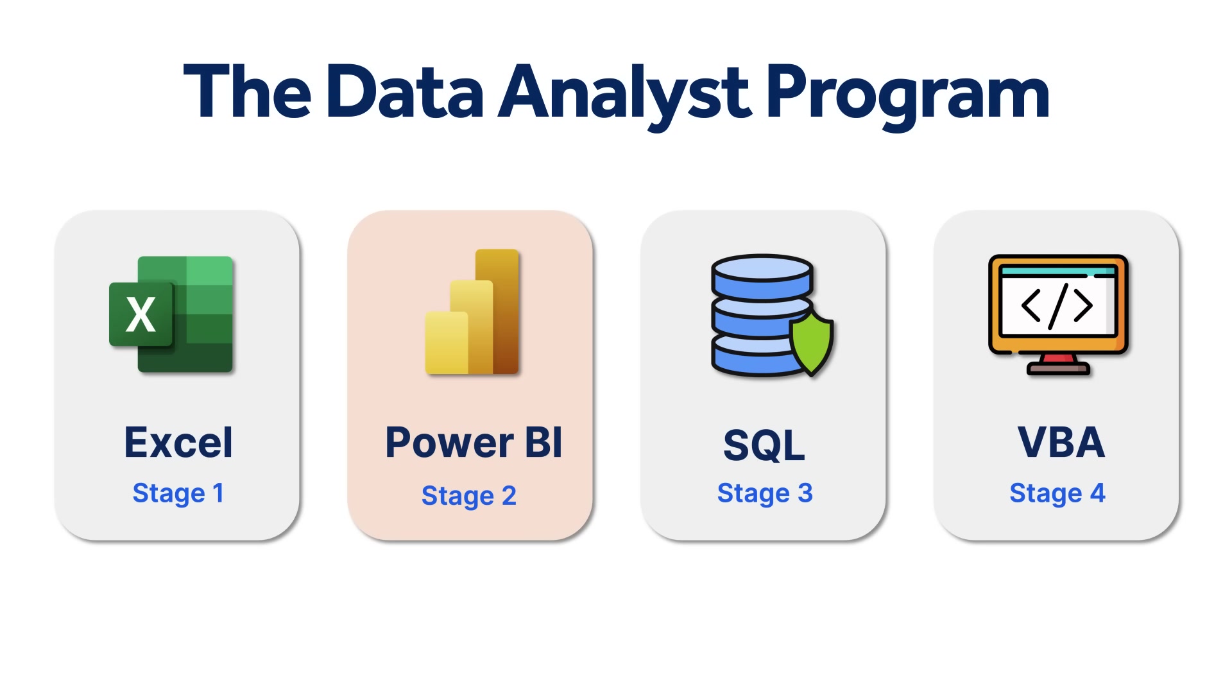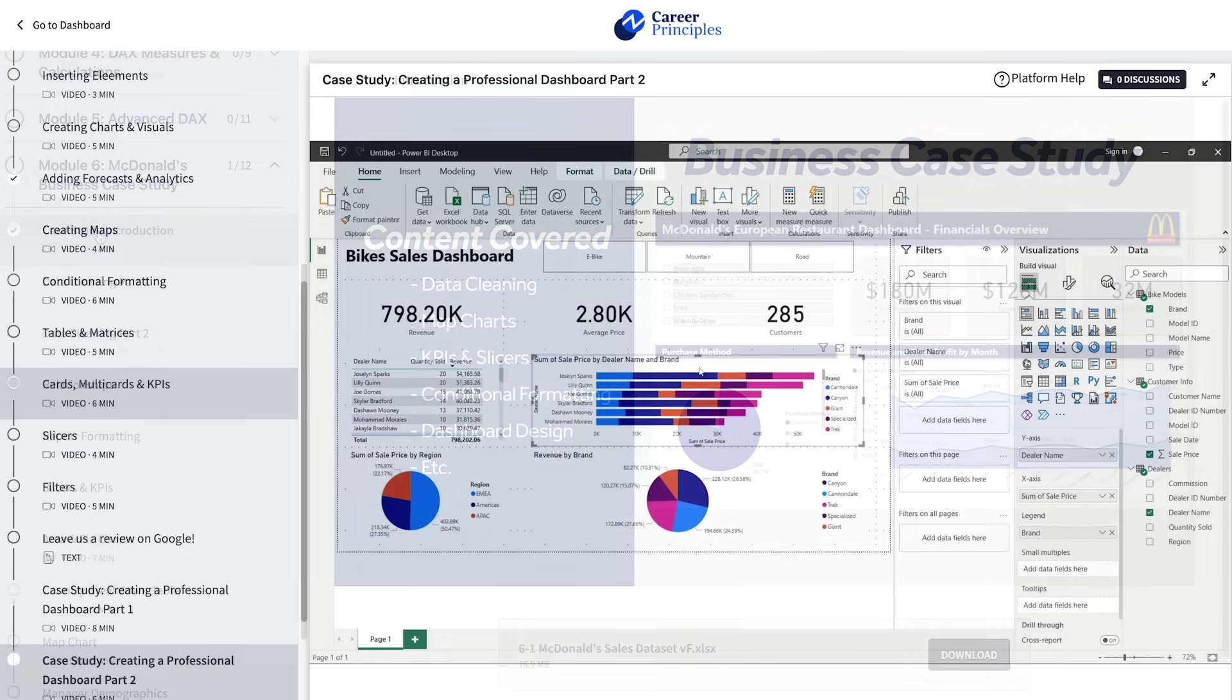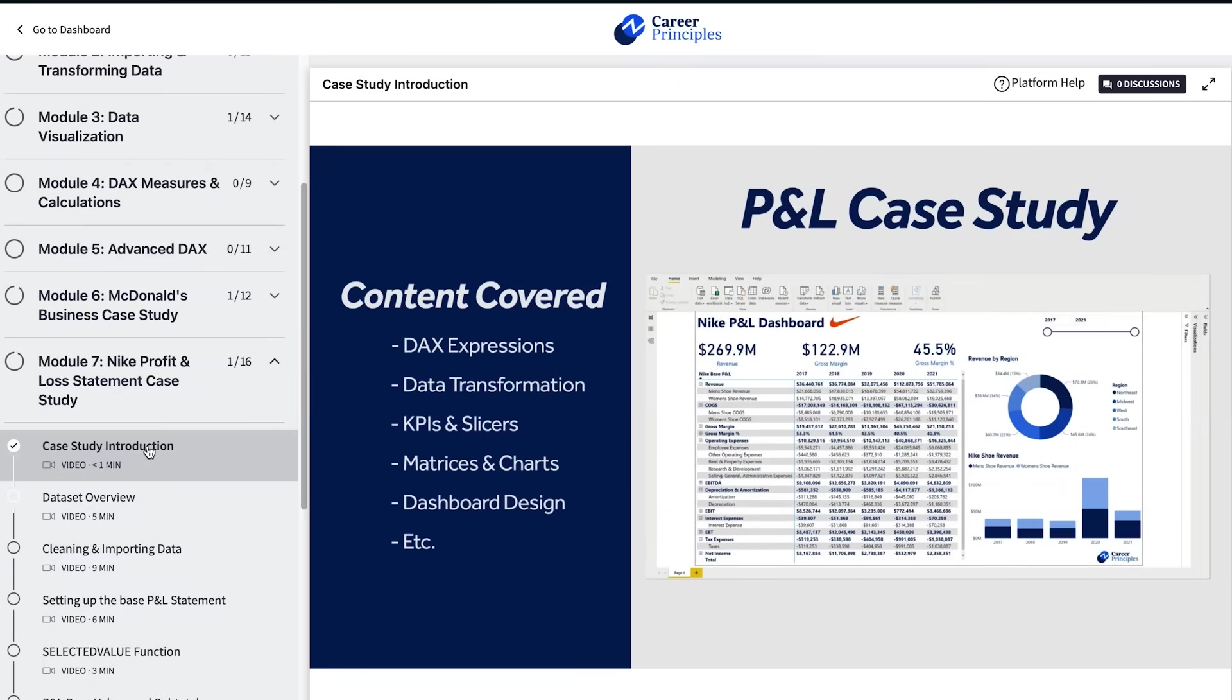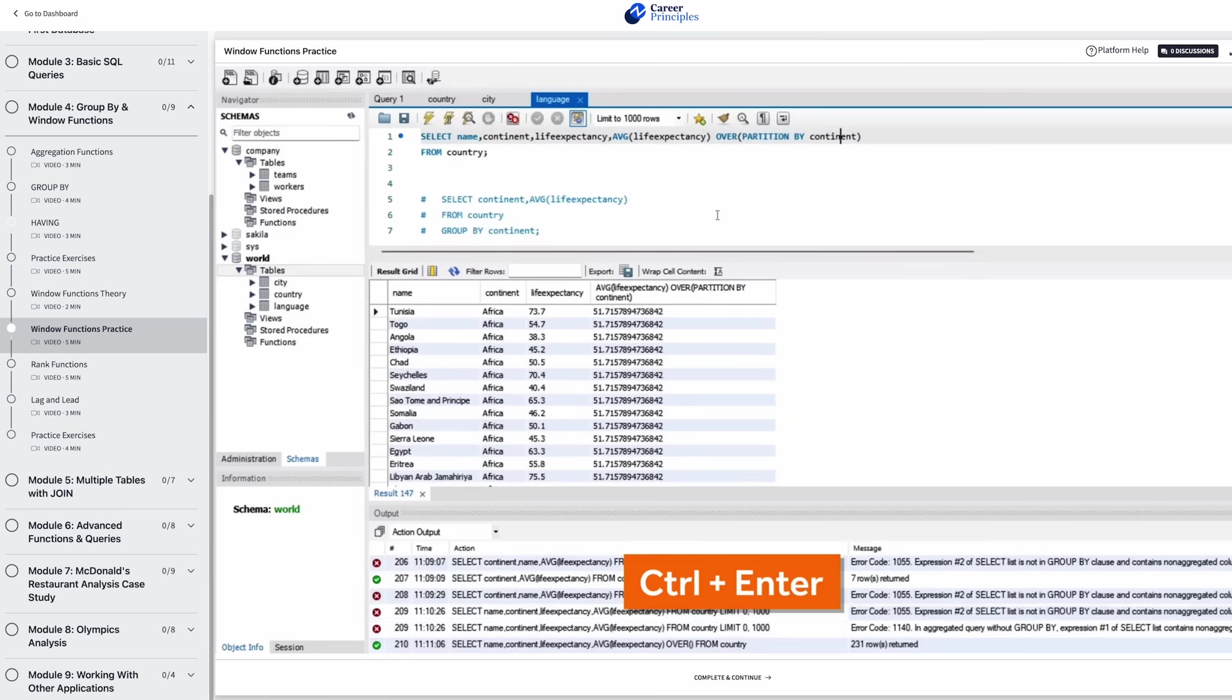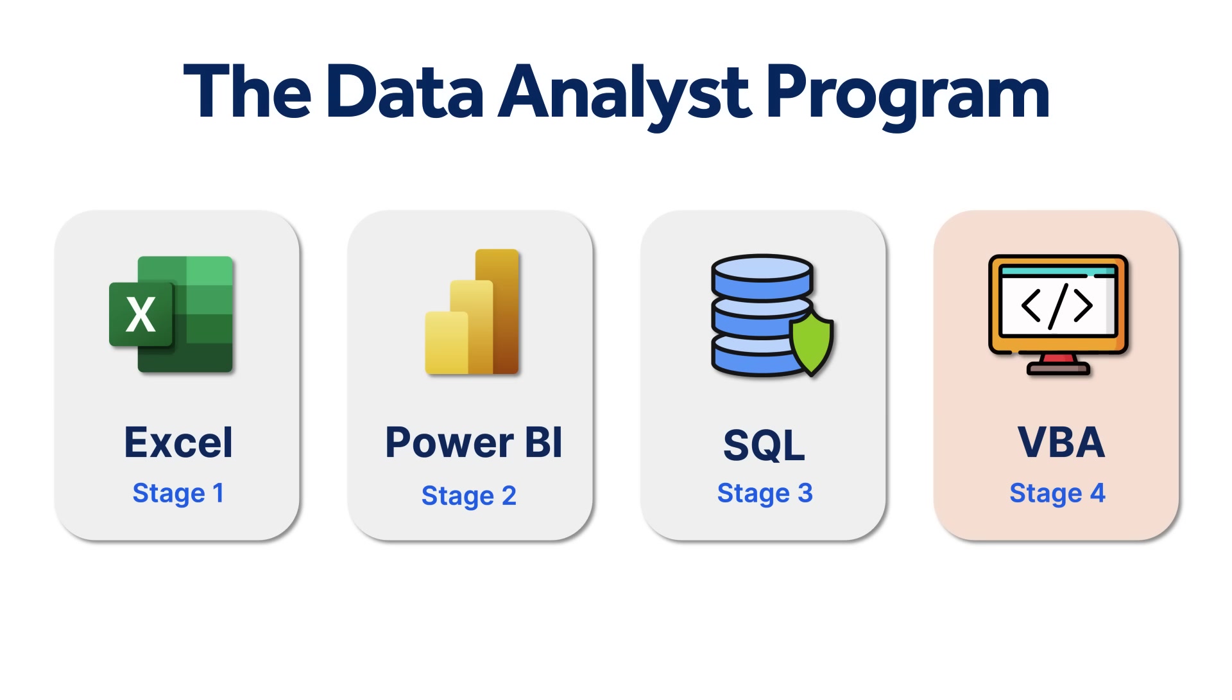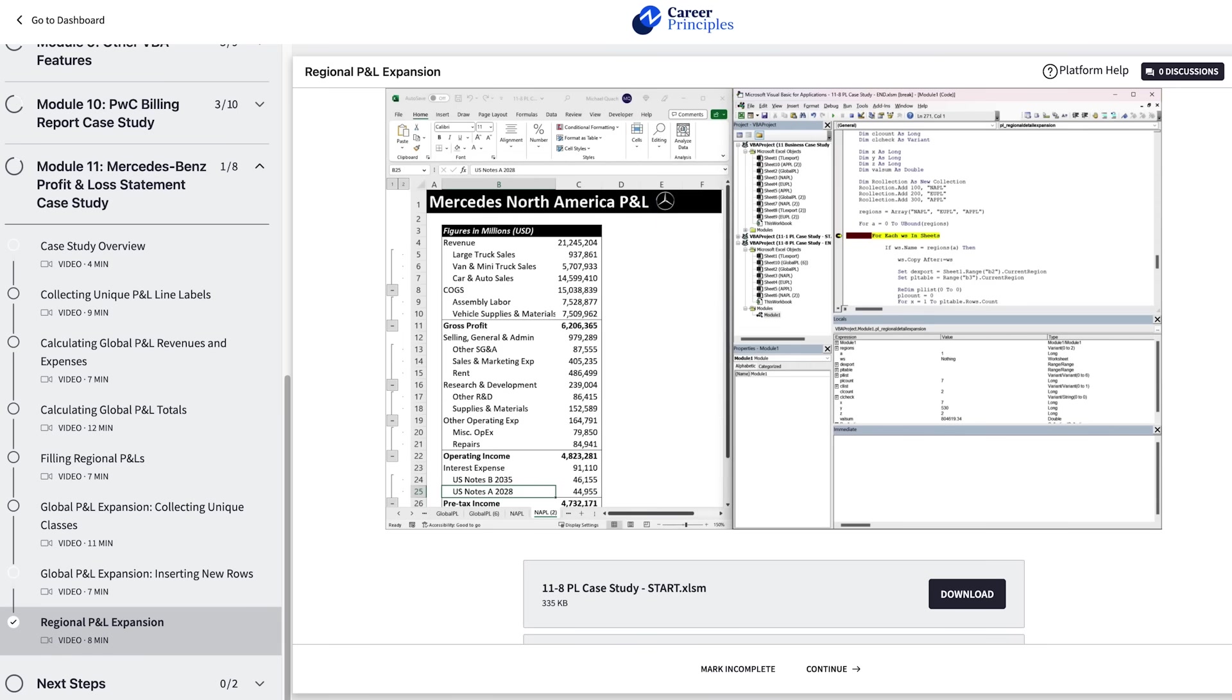Then, in Power BI, you'll dive into data visualization and create interactive dashboards to extract maximum insights from your data. Thirdly, in SQL, you'll work with larger databases, writing SQL queries, and even connecting databases with applications like Excel and Power BI. Finally, in VBA and Macros, you'll learn to automate tasks like generating pivot tables, P&L reports, and much more.